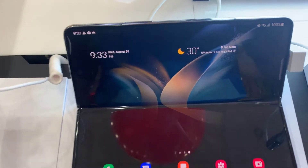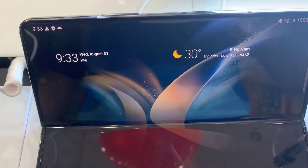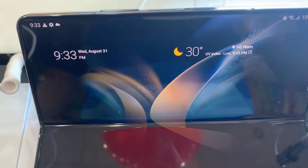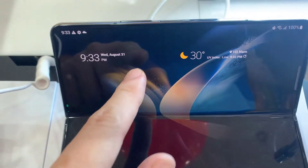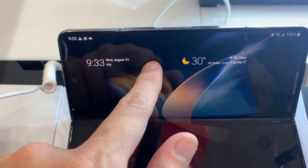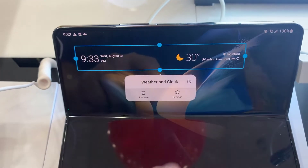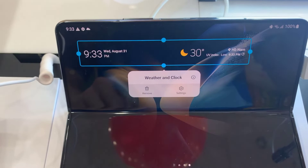Now we have the widget added to the home screen. If you want to change the city location of the weather widget, touch and hold on the widget, then tap on Settings.